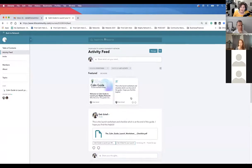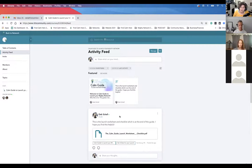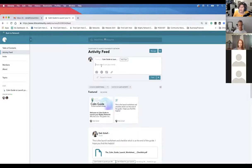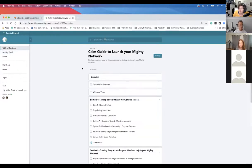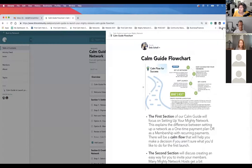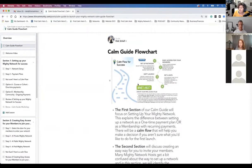I do have a section in the guide — the activity feed — that gives you the opportunity to share your worksheets. If you've filled them out, you could print them, write in the PDFs, and then upload them in the activity feed, or share pictures or anything else in reference to the course. I also have a CALM flow chart which basically explains how we go through the steps to launch your Mighty Network.